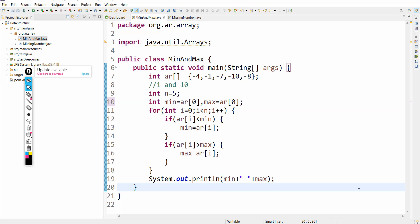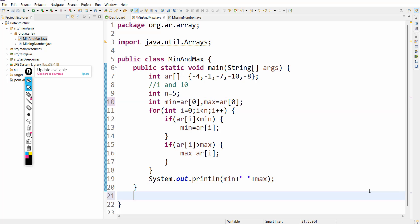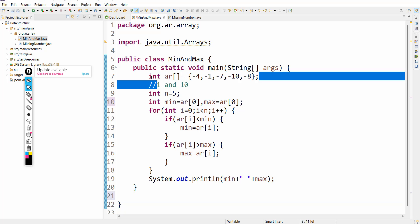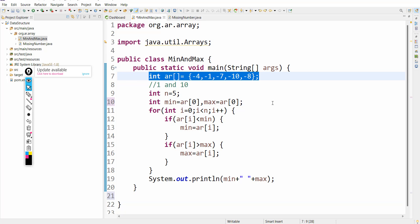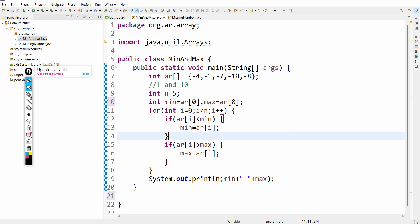Thanks for watching this video. That's all about finding the minimum and maximum value of an array. Of course, these hardcoded inputs are not required — you can use a Scanner to read the input dynamically.